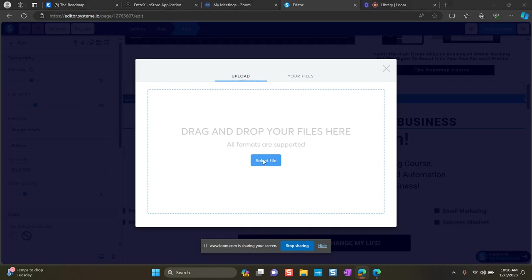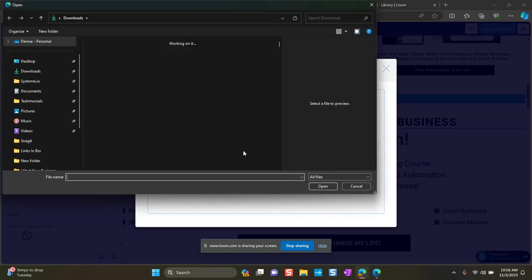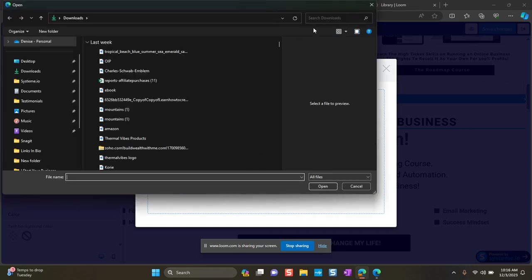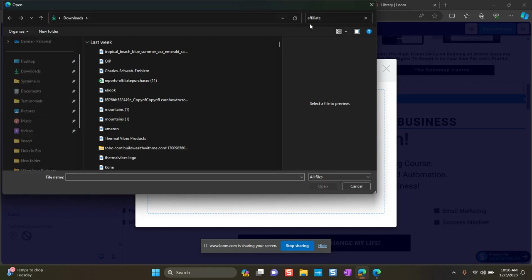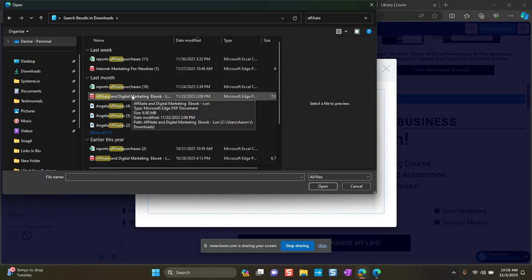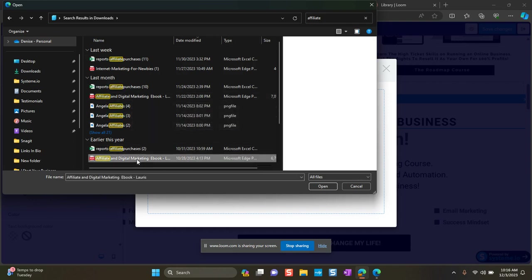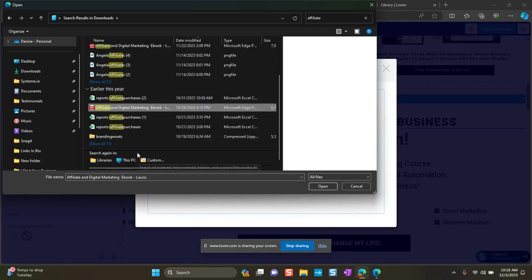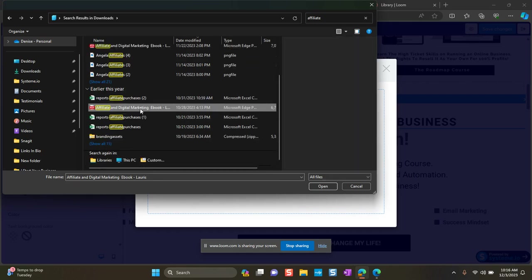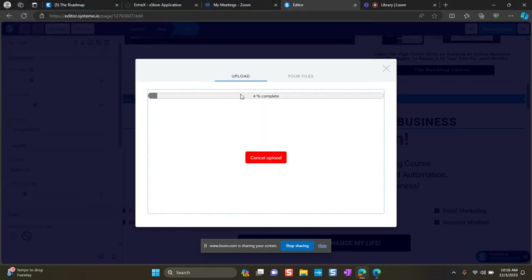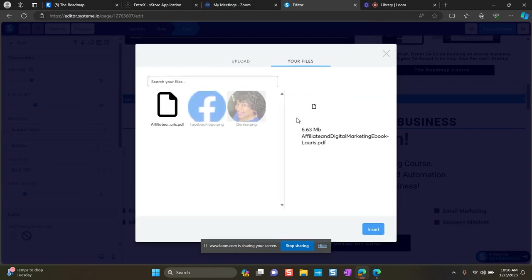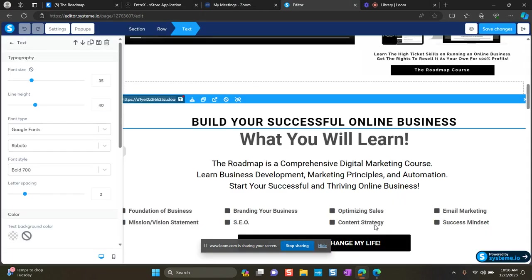In this case, I'm going to upload my digital ebook. So I'm just going to search for it. Okay, and here's one. So I'm just going to go ahead and double click on it. And it's going to upload.